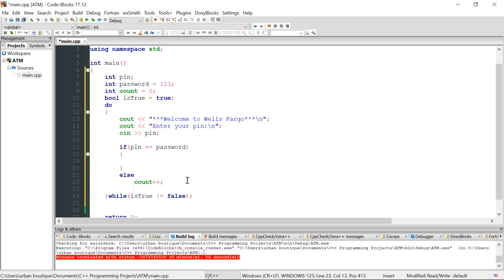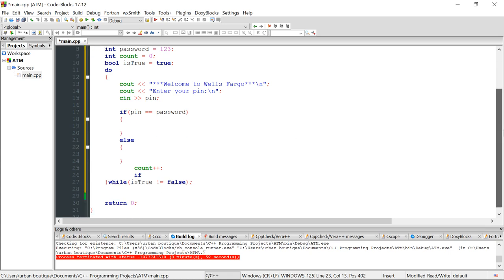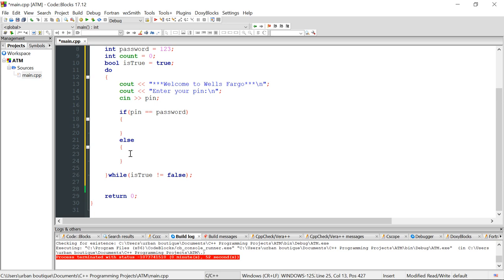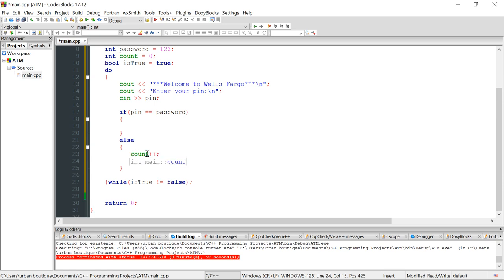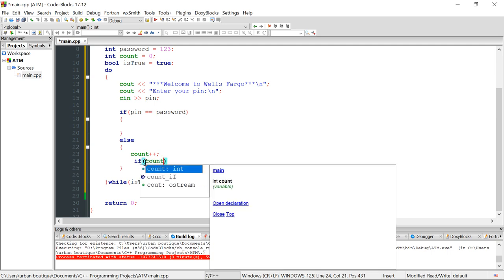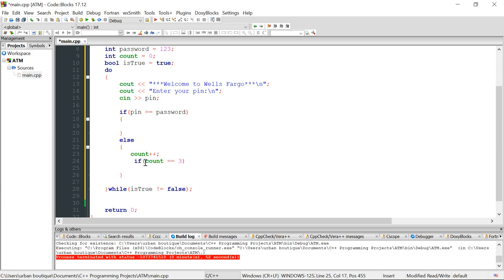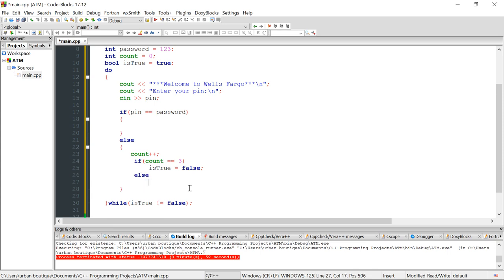We need another if statement inside the else. I also forgot to write my brackets inside the else statement, so let's fix that. We're keeping track of how many wrong attempts: if count equals 3, we set 'is_true' to false, which kicks us out of the program. Otherwise we just tell the user 'wrong pin.'